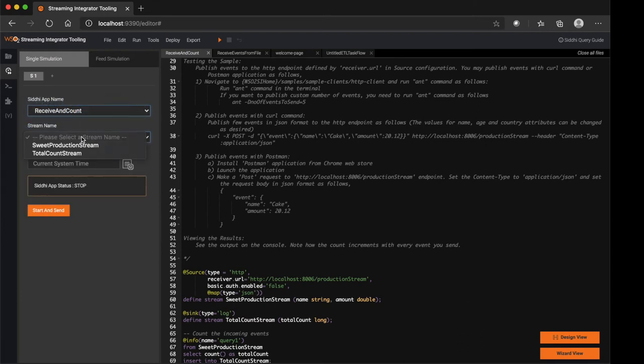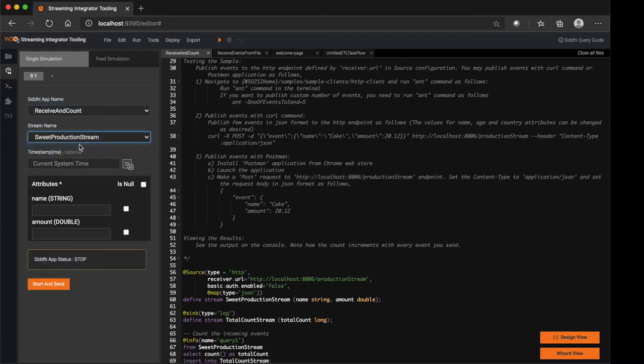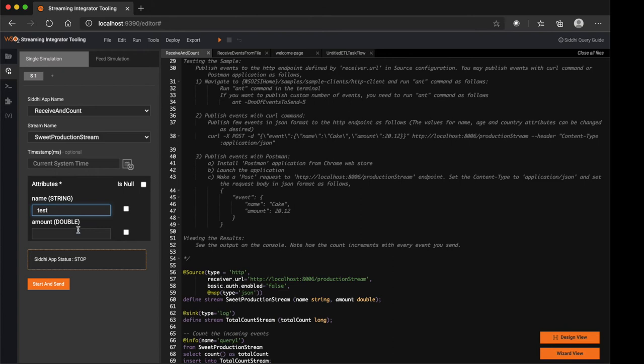In here, you can select the CD application, then select the stream which you need to send the events to, then provide values to stream attributes like so.